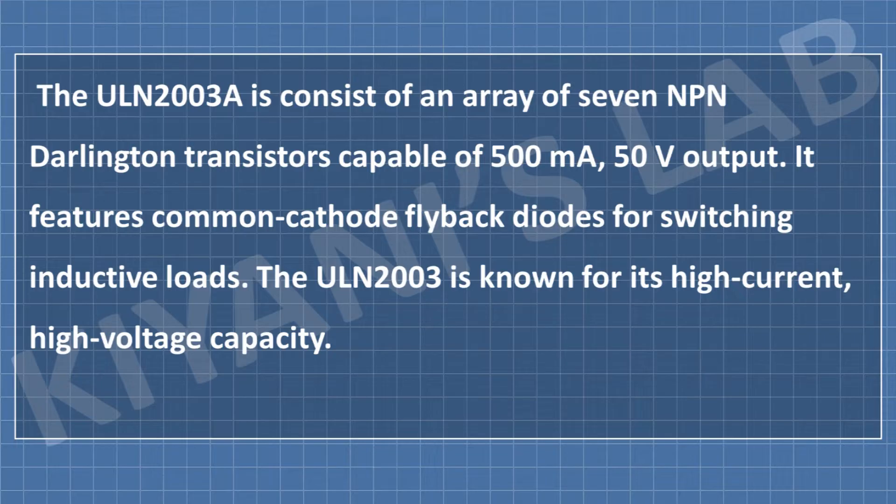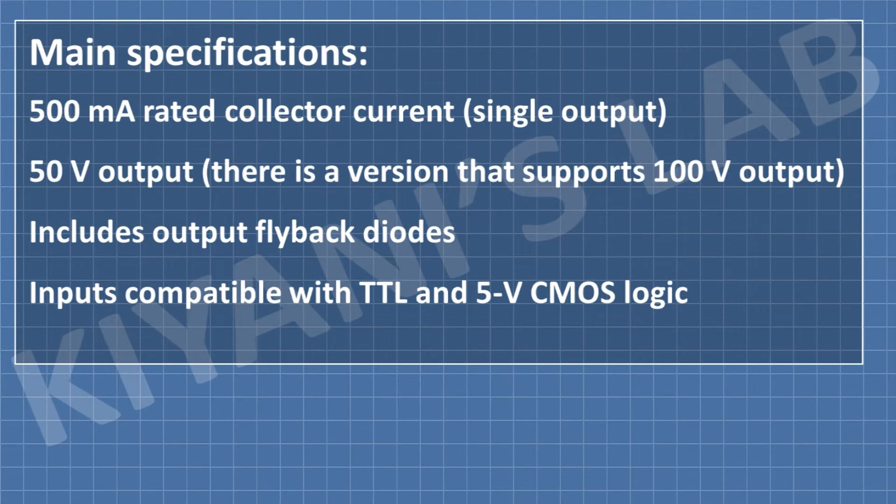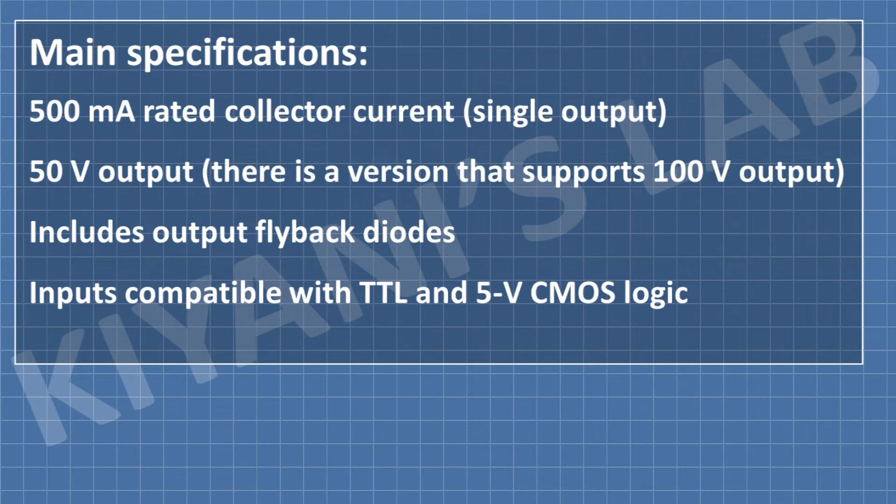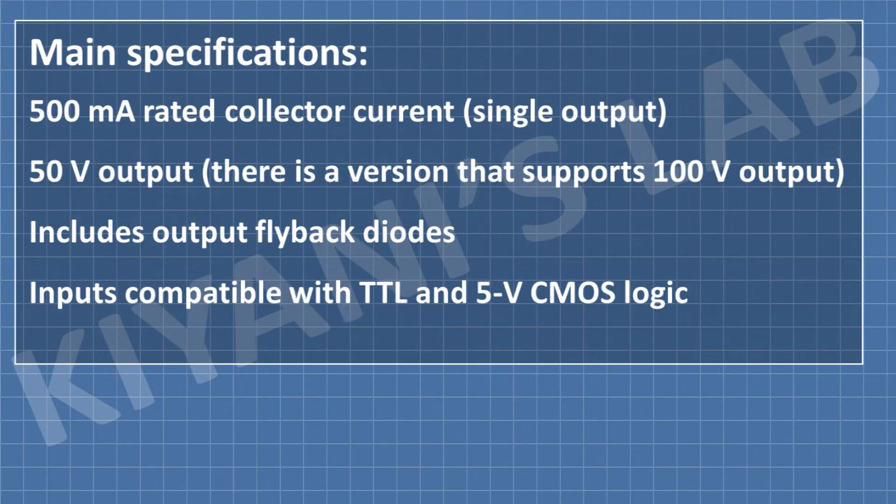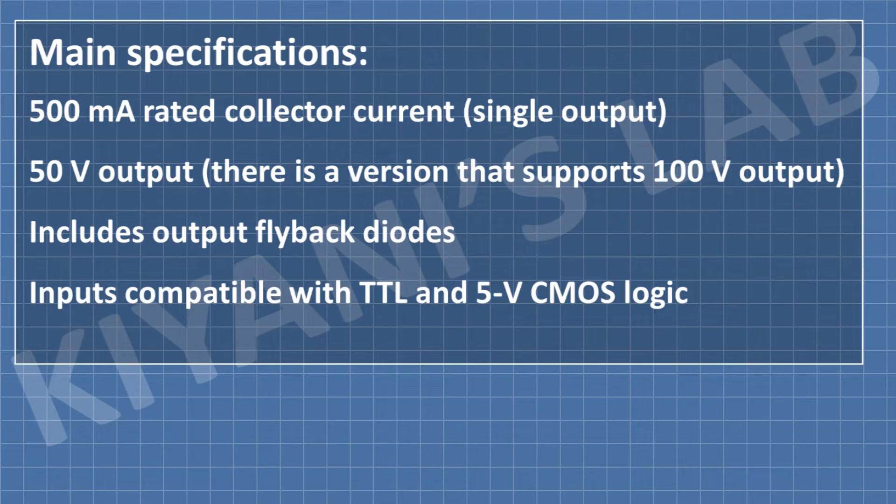The main specifications of ULN2003 IC: It can give 500 milliampere of current at its single output and can handle 50 volt output. It has other versions that can handle even 100 volt. It includes output flyback diode. Its inputs are capable of TTL and 5 volt CMOS logic.